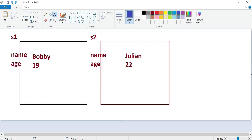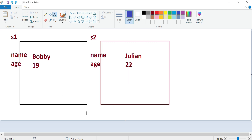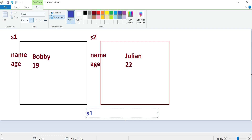Here's a scenario: I create two objects of one specific class — that class is called Student. It has a name and an age. Hypothetically, the name is a string type and the age is an integer. We have two objects: Bobby with age 19, and Julian with age 22. Now, what if I say s1 is equal to s2?